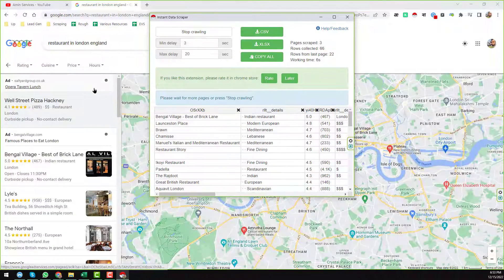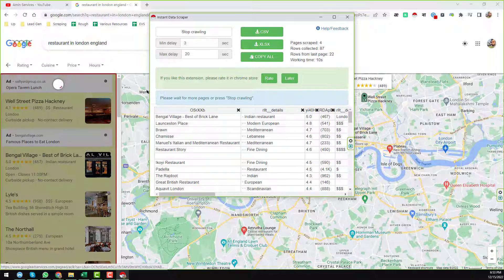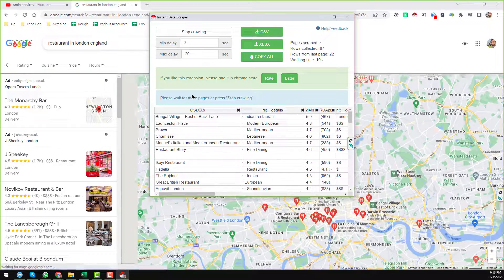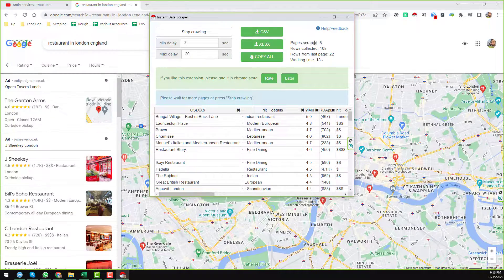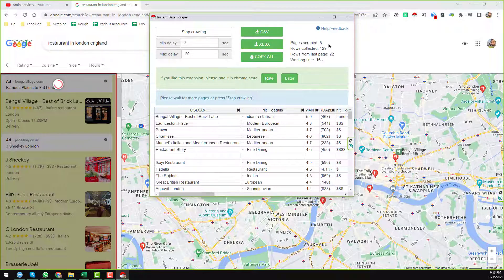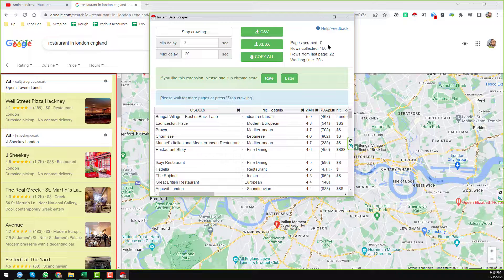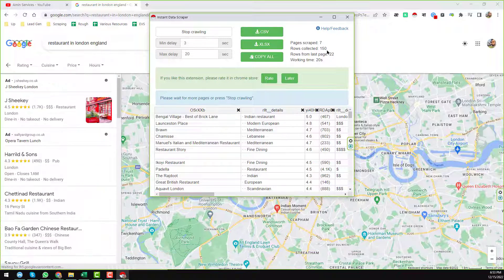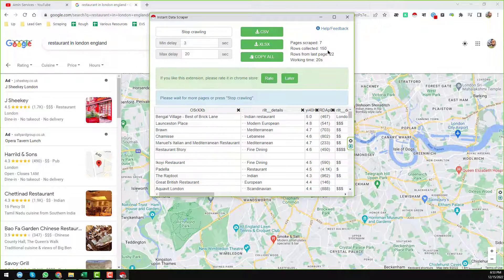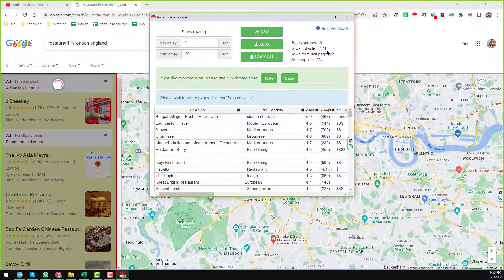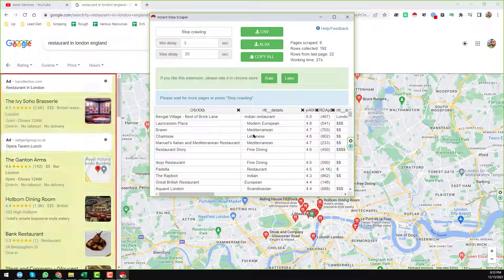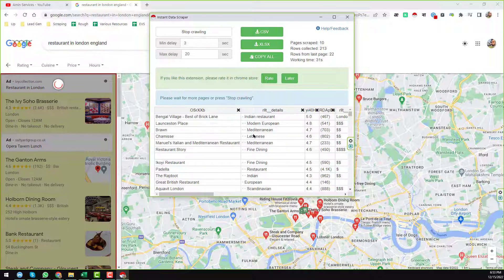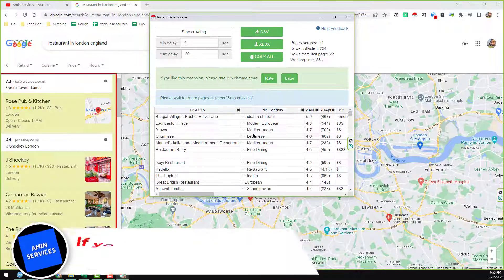When you click 'Start Crawling' you will see that Instant Data Scraper has started scraping data from page 2, 3, and other pages. All updates are shown at the top of the page — you can see that 6 pages have been scraped and 150 to 171 rows have been collected.